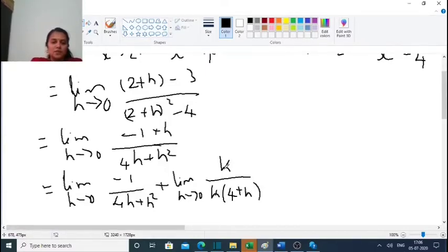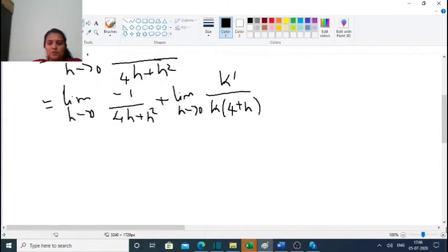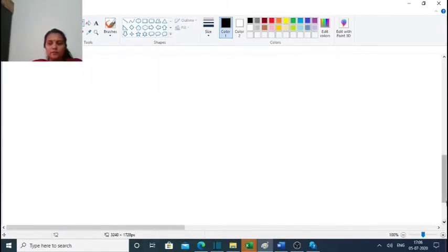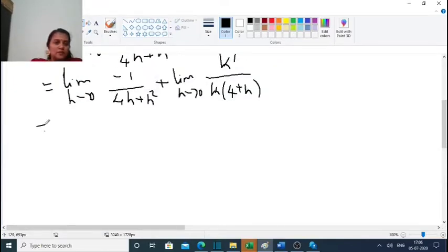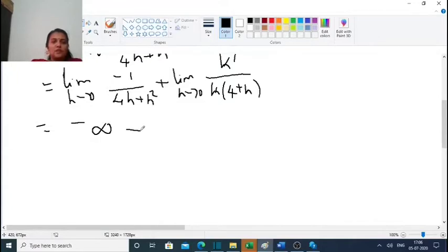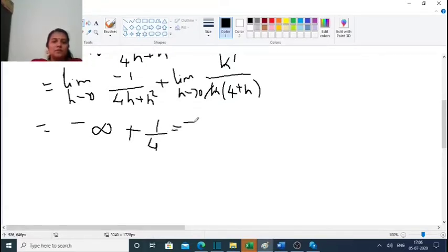This can be written as the limit as h tends to 0 of minus 1 divided by (4h plus h squared). As h approaches 0, the denominator approaches 0, so this equals minus 1 divided by 0, giving minus infinity.